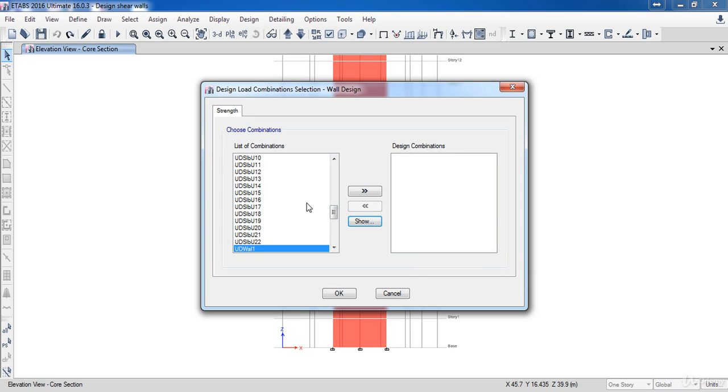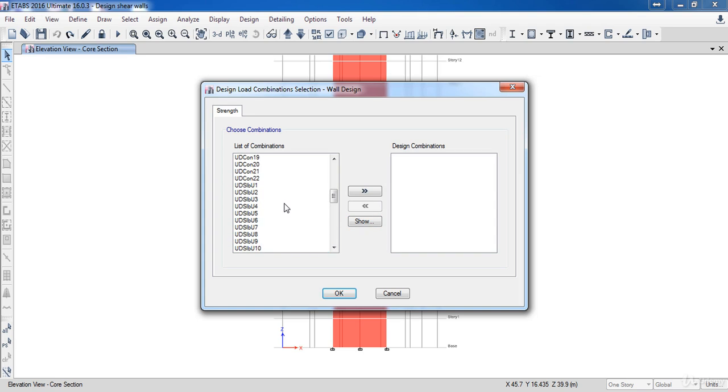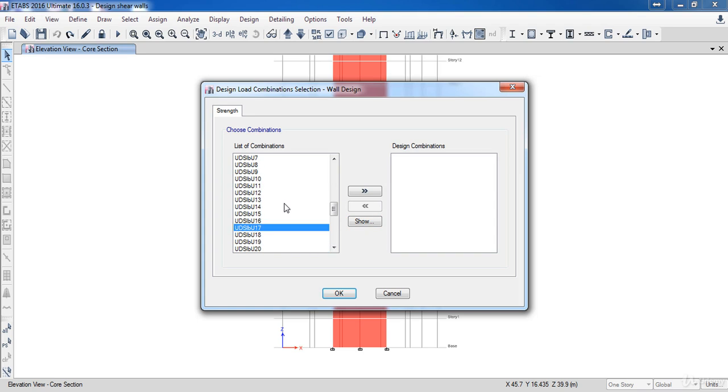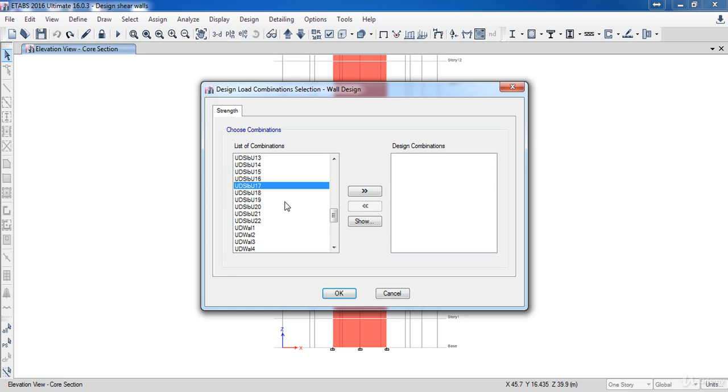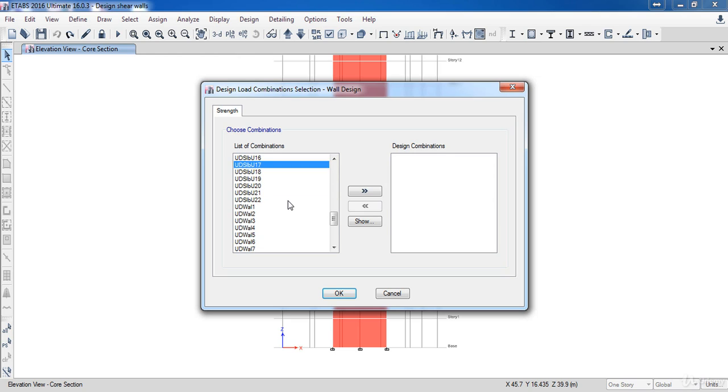Now the question is which combination I am going to use for the design. So if you are going to use the equivalent static method, that means you need to add the static combinations only. But if you are going to design your building due to the dynamic method, you need to add the dynamic combinations only. So I am going to design due to the static combinations.